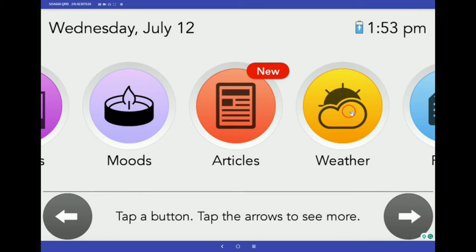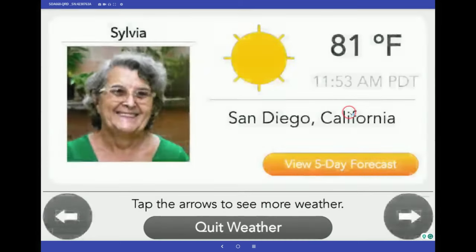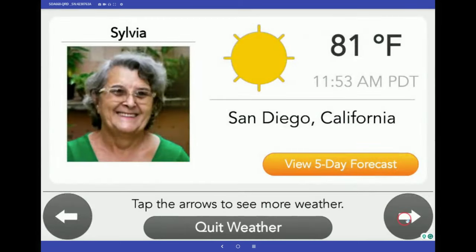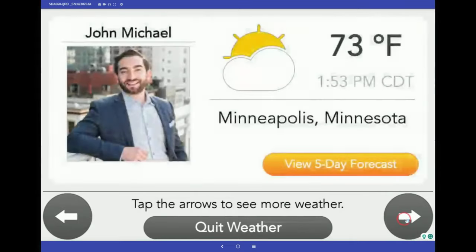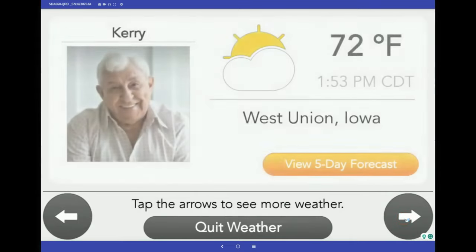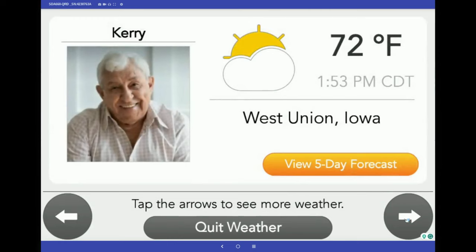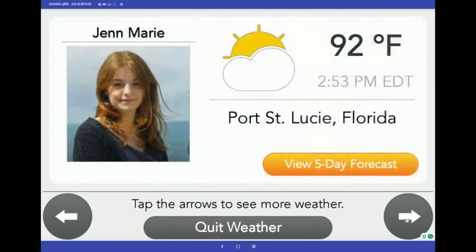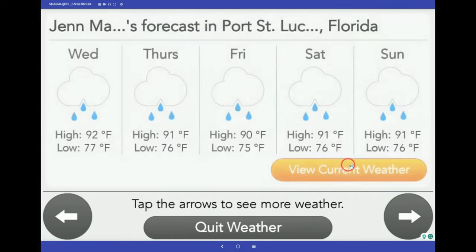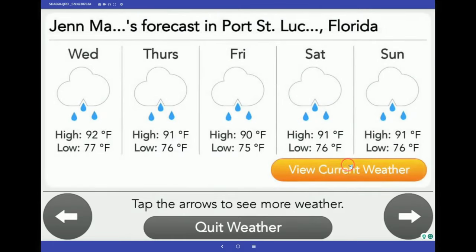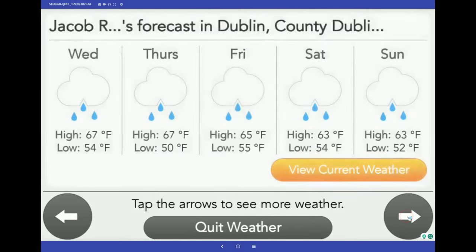Now, let's take a trip to the popular Weather button. This is where adding the location for each contact especially comes in handy. As you scroll through the family network, the current weather and five-day forecast displays in real time. The weather app is one of our most used buttons, and it's a great conversation starter too.